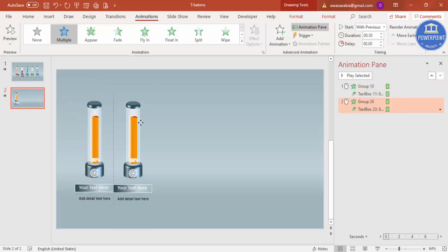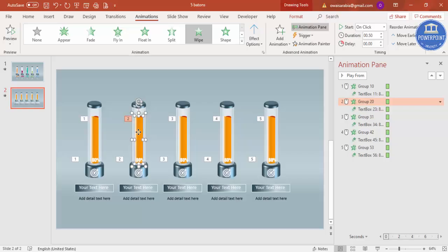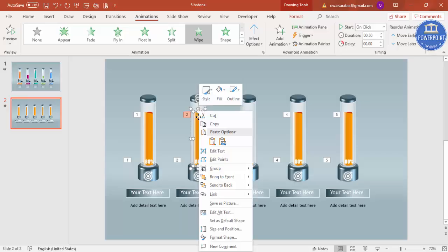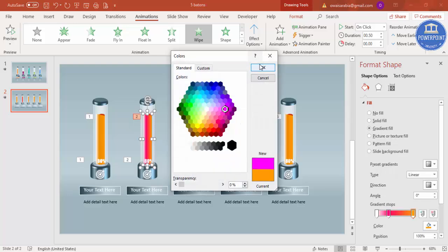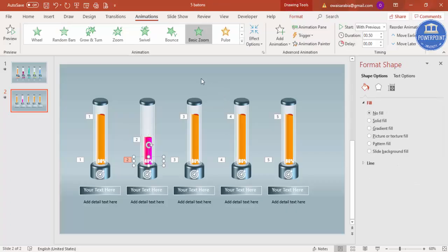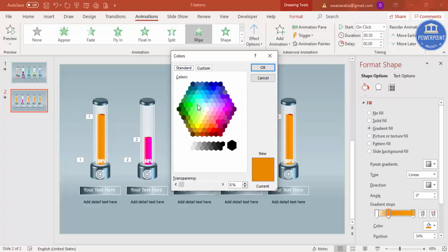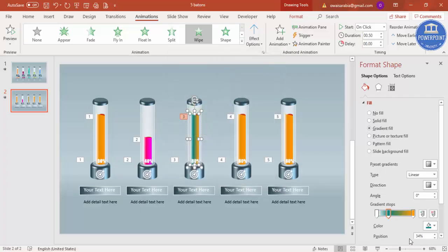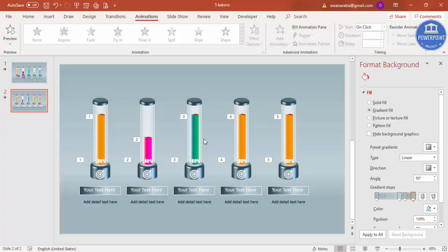Select all the elements and move them aside, then press Ctrl+D to duplicate and create as many columns as you need. For each duplicate, go to Format Shape and change the color to something different. Reduce the bar height to represent different percentages — for example 40%. Likewise change the background oval color for each one.